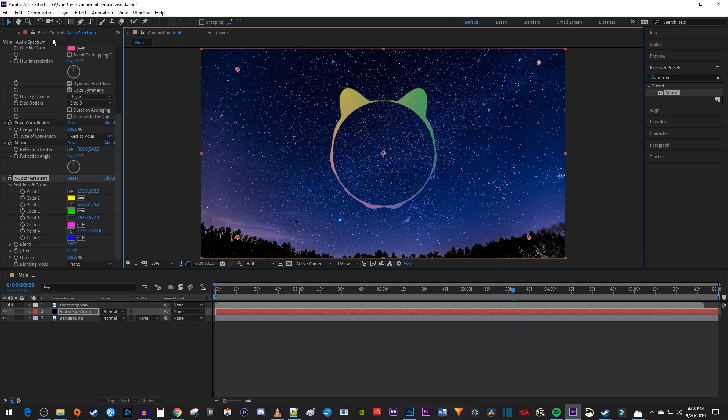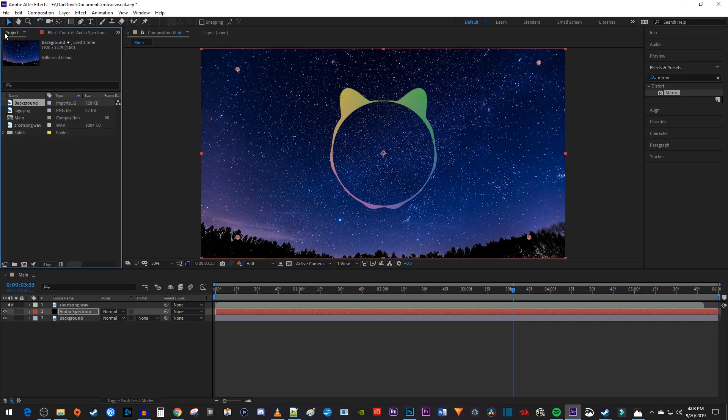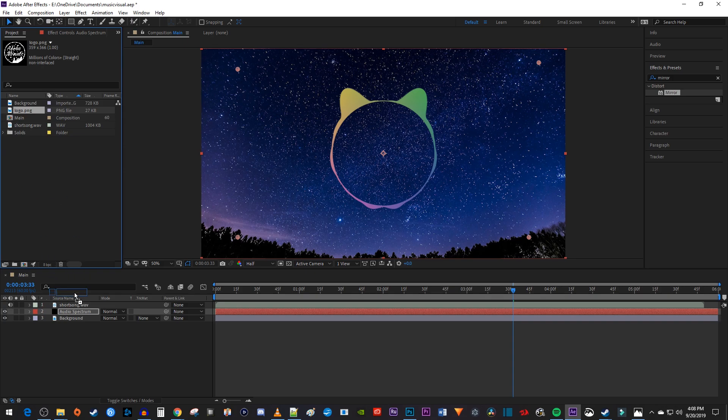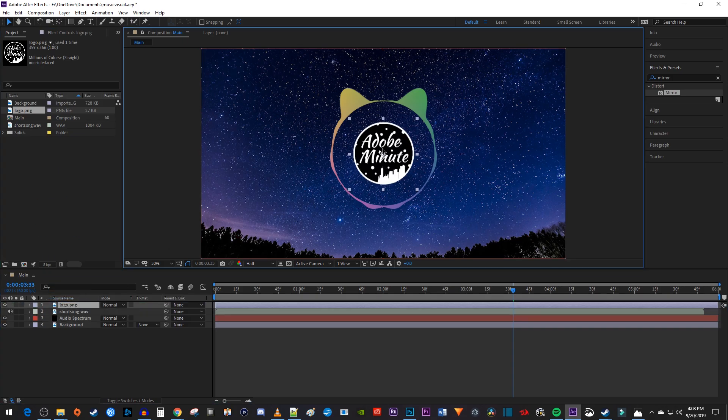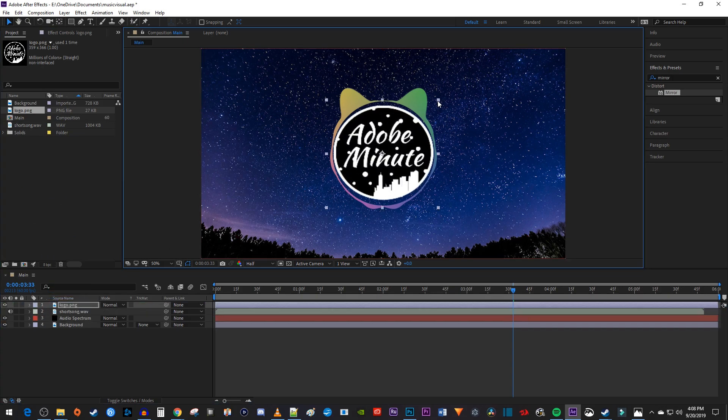Now let's drag our circular logo onto the composition. And I'll just fit it in the middle of my spectrum and use the handles to resize it a bit.